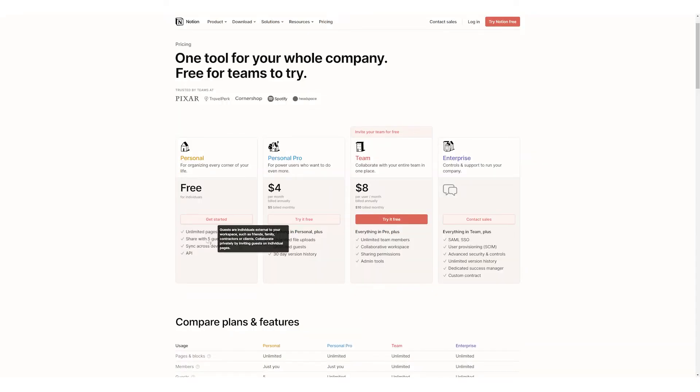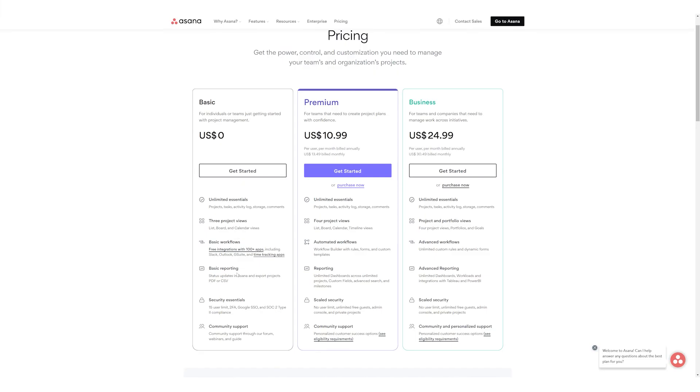Number four, pricing. Teamwork in Notion has a maximum limit of five guests in the free plan. In Asana, there are many features in the free plan but to make full use of a team, users really need to upgrade to a paid subscription.